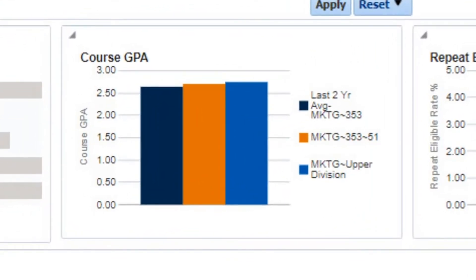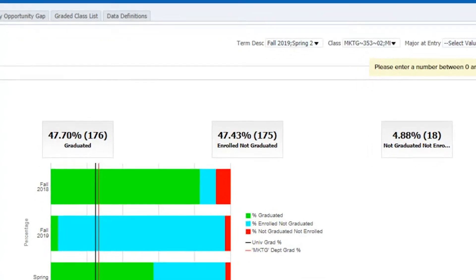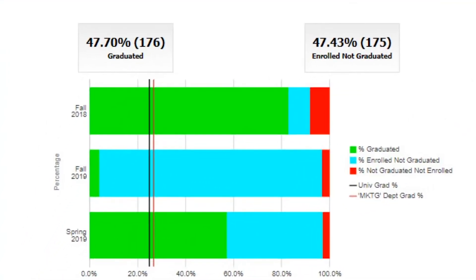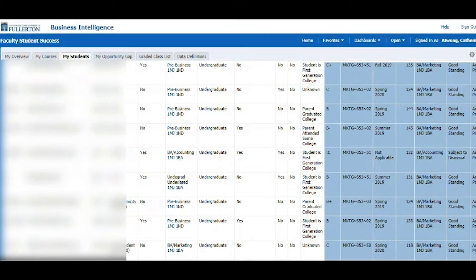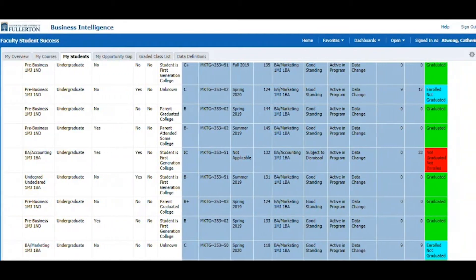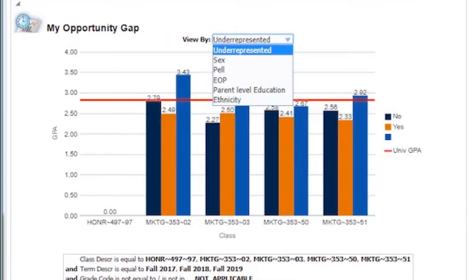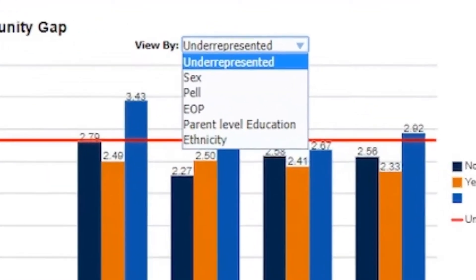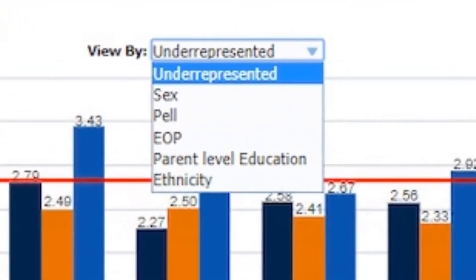The Dashboard increases awareness of the role faculty play in student success, and it empowers them to proactively engage with their students in ways that promote student success across a variety of indicators.